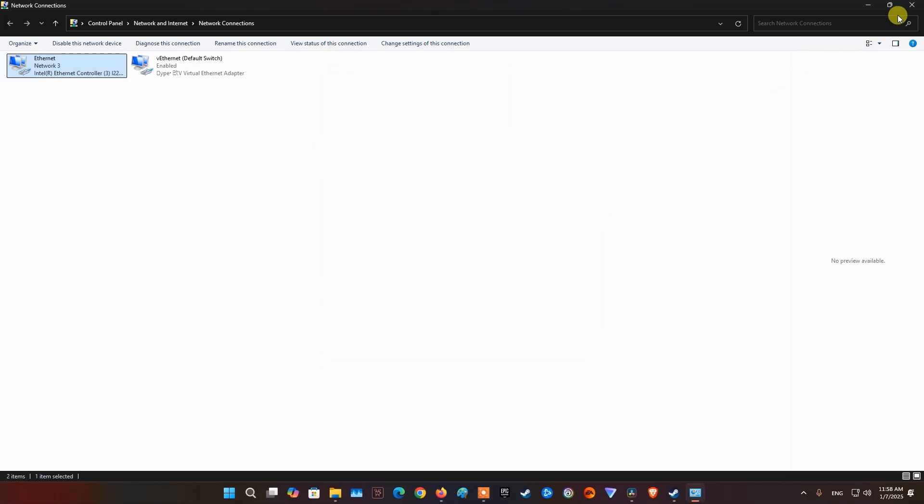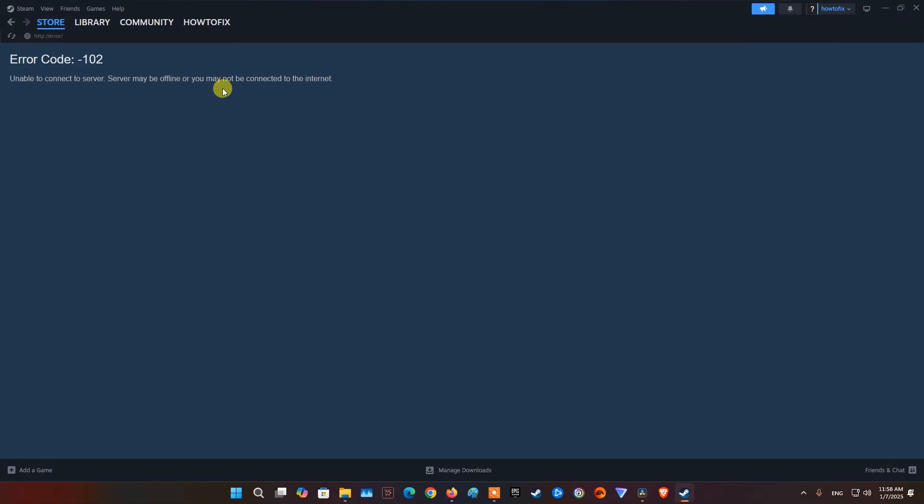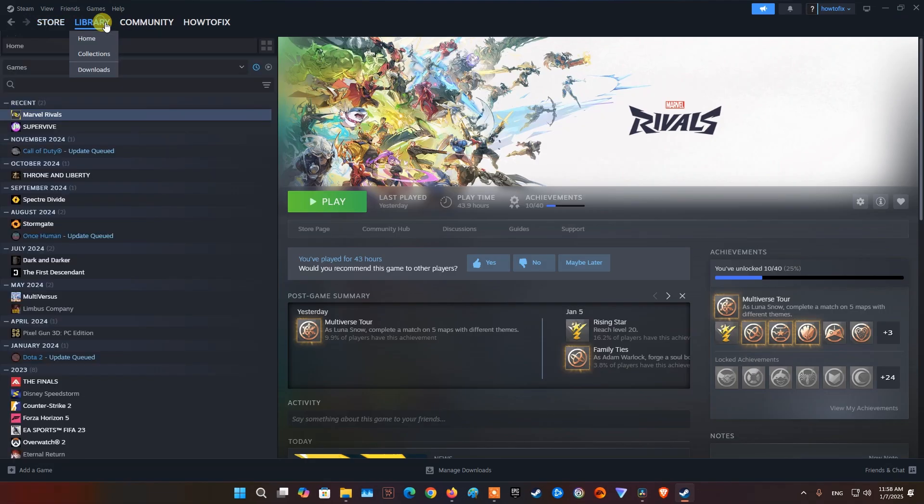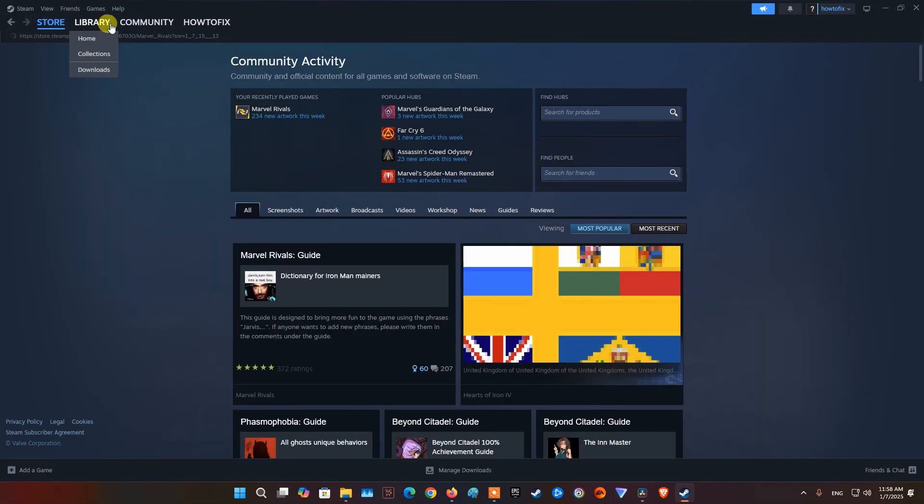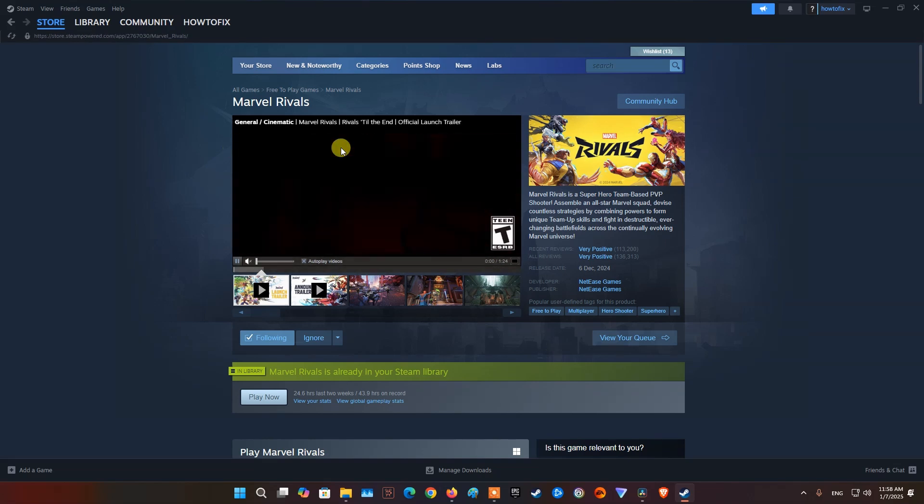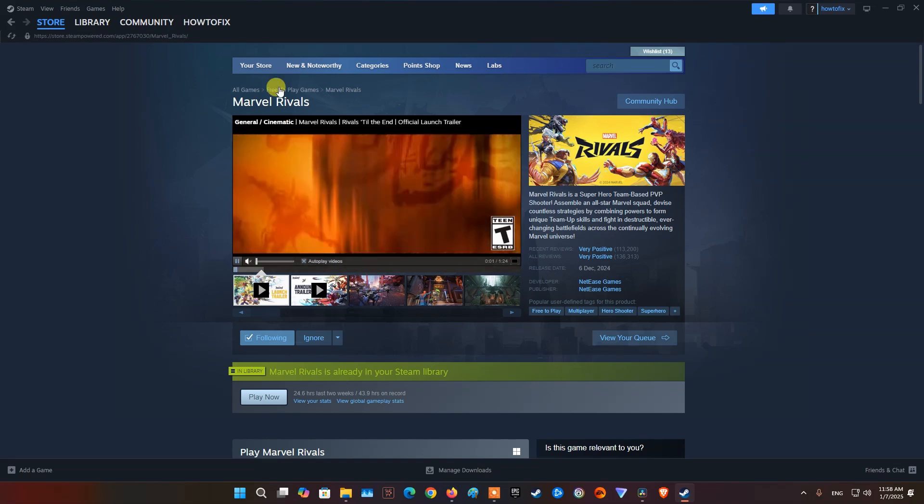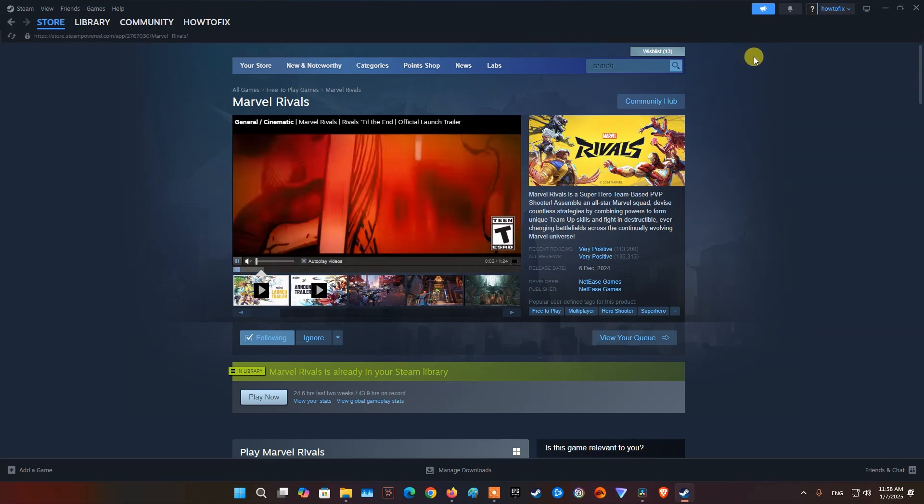Once done, relaunch Steam and see if the problem is resolved. If it doesn't work then try with another DNS like Google DNS or OpenDNS.